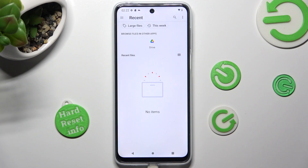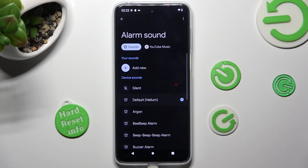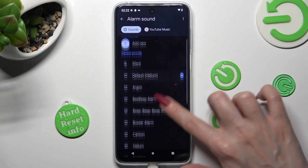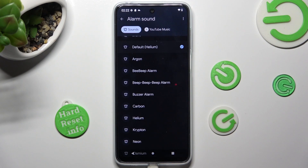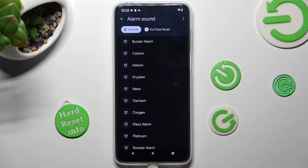As you can see, I don't have any songs, so I have to go back and pick one of the device sounds — like, for example, Neon. In order to do that, I need to click on it and go back.